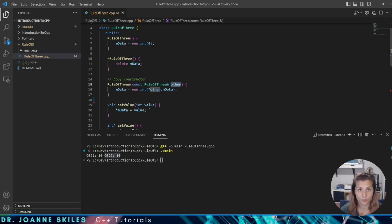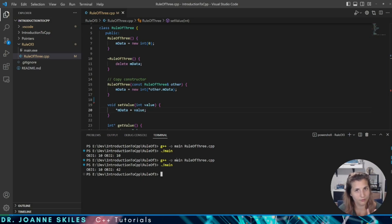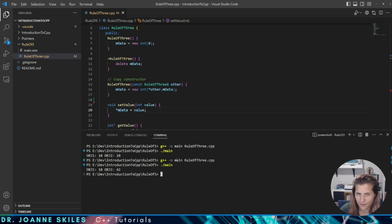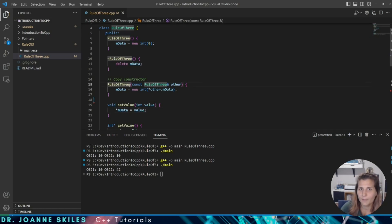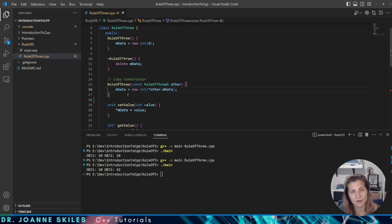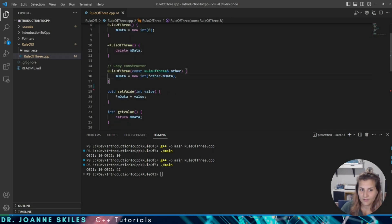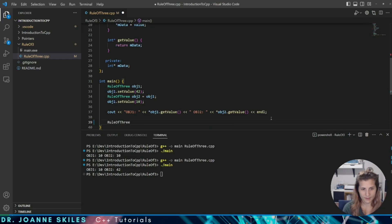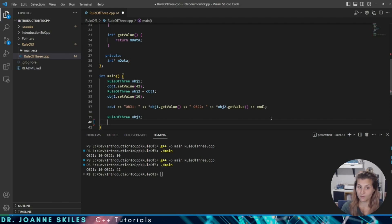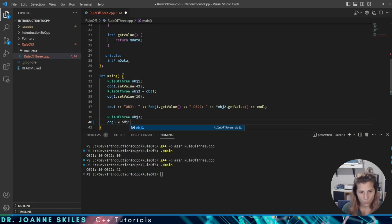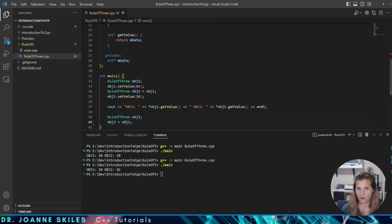But remember, the Rule of Three needs to have a destructor, a copy constructor, and also a copy assignment operator. So when would we use a copy assignment operator? A copy assignment operator is used when an object is already defined and then it gets updated using another object. So in this case, we make another object, define it as RuleOfThree, and call it object three. Object three has been initialized. Now, when we set object three equal to object one, we are actually going to be using a copy assignment operator, which hasn't been defined.